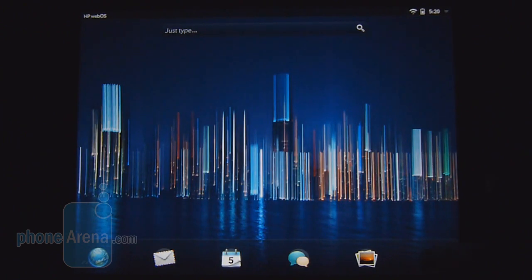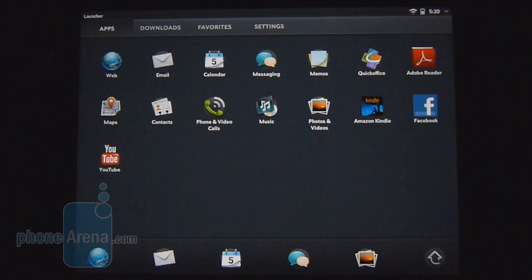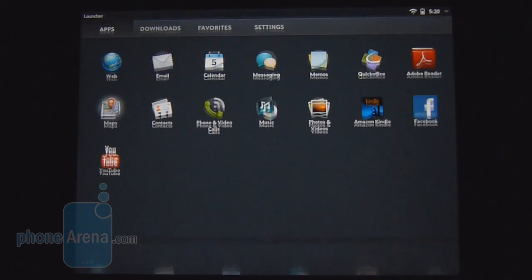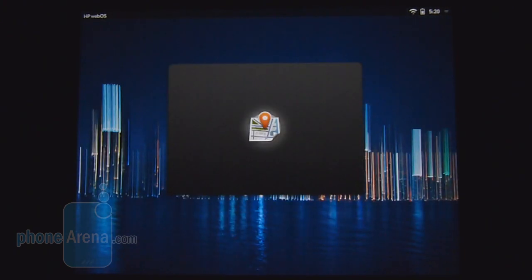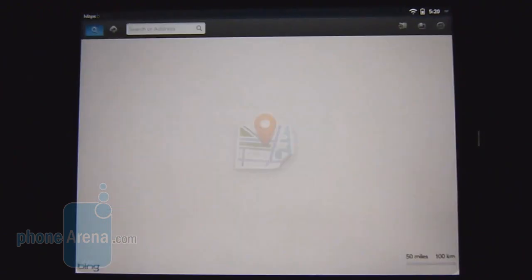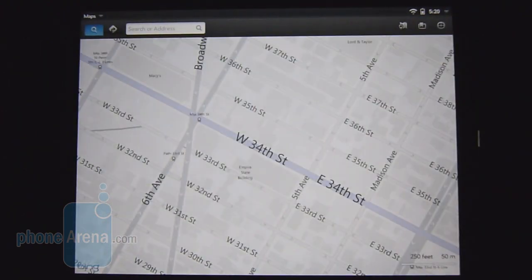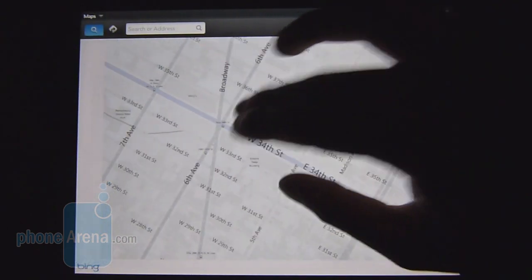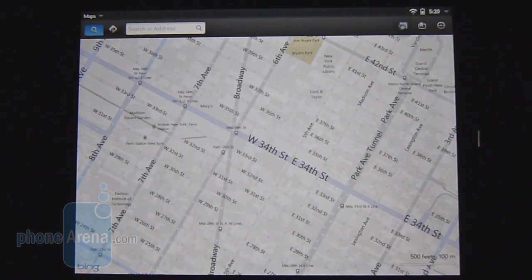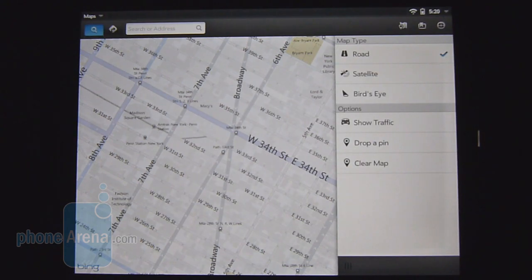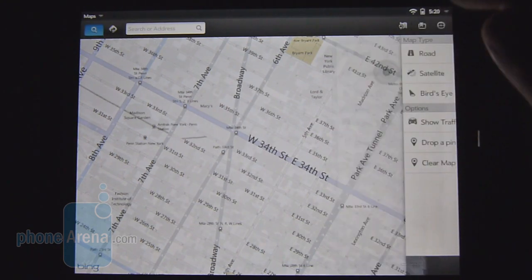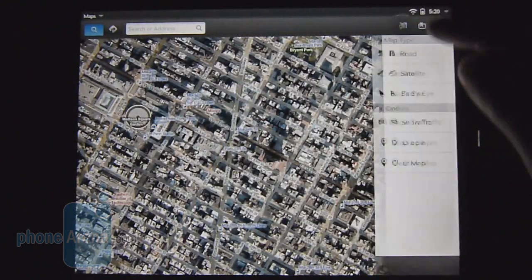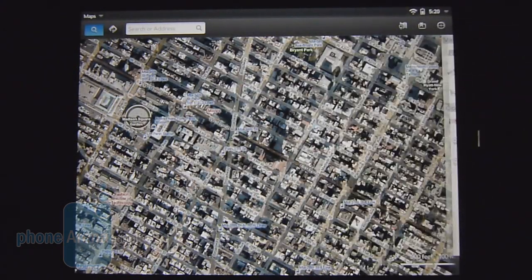Furthermore, we're actually glad to see that there is a Maps application with WebOS 3.0 which is powered by Bing Maps instead of Google Maps that's found on WebOS for smartphones. It's basic with its features. You have things like road view, satellite view, and this nifty bird's eye view.